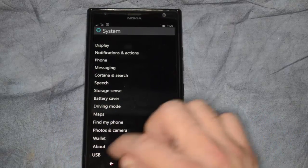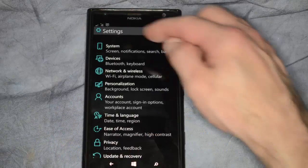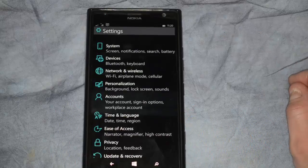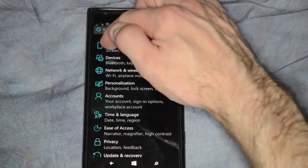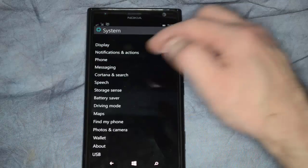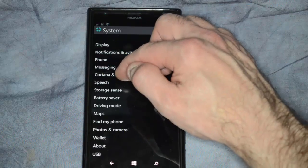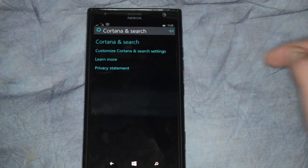So to get there, we're going to start by clicking on the Settings button, which is under S, the letter S in your menu. Go ahead and click on System, and from there we'll click on Cortana and Search.